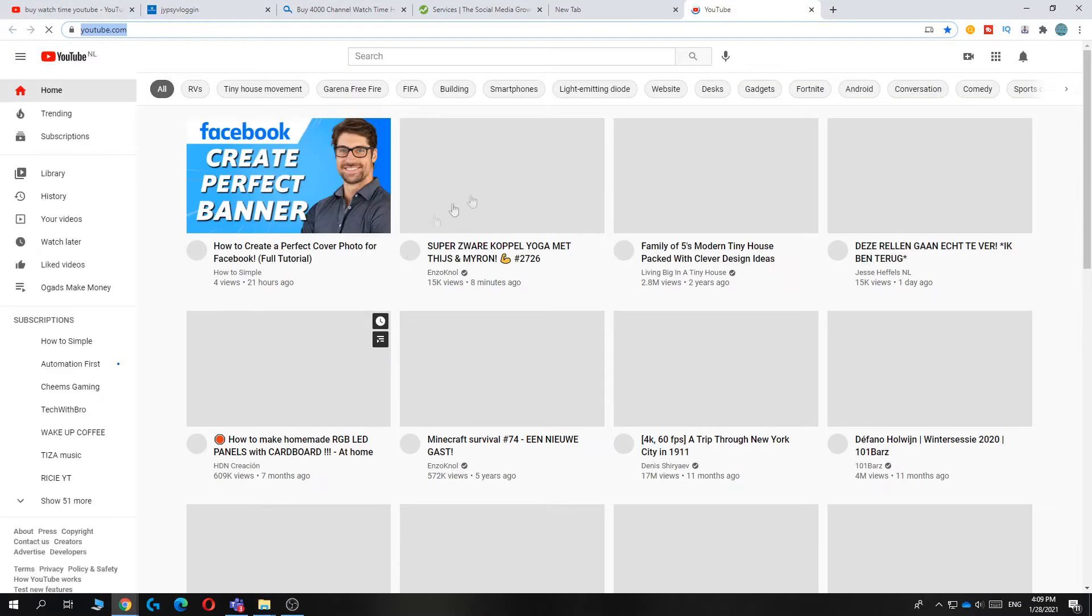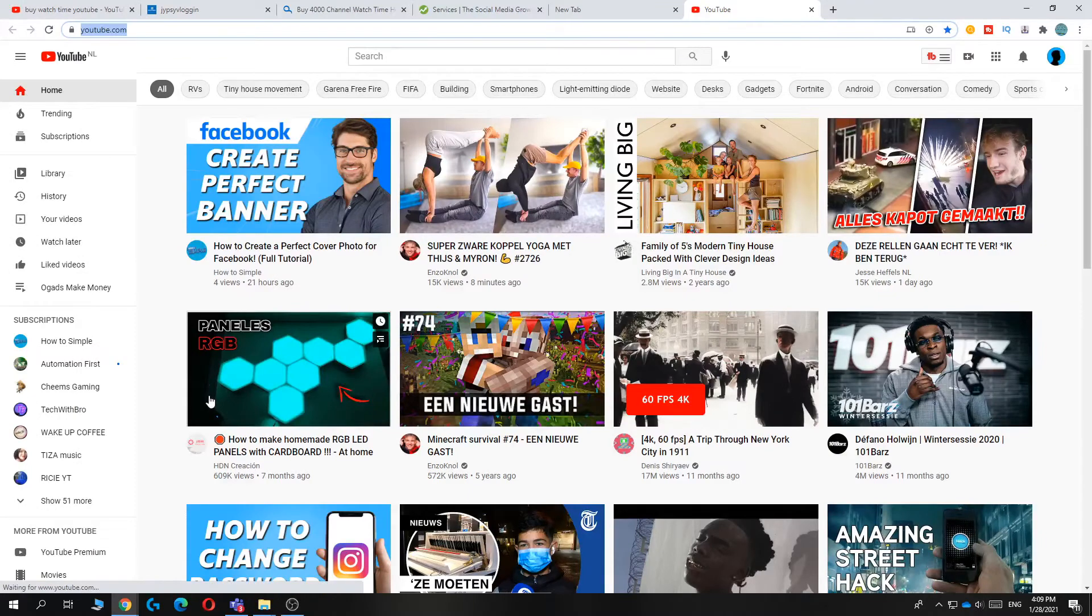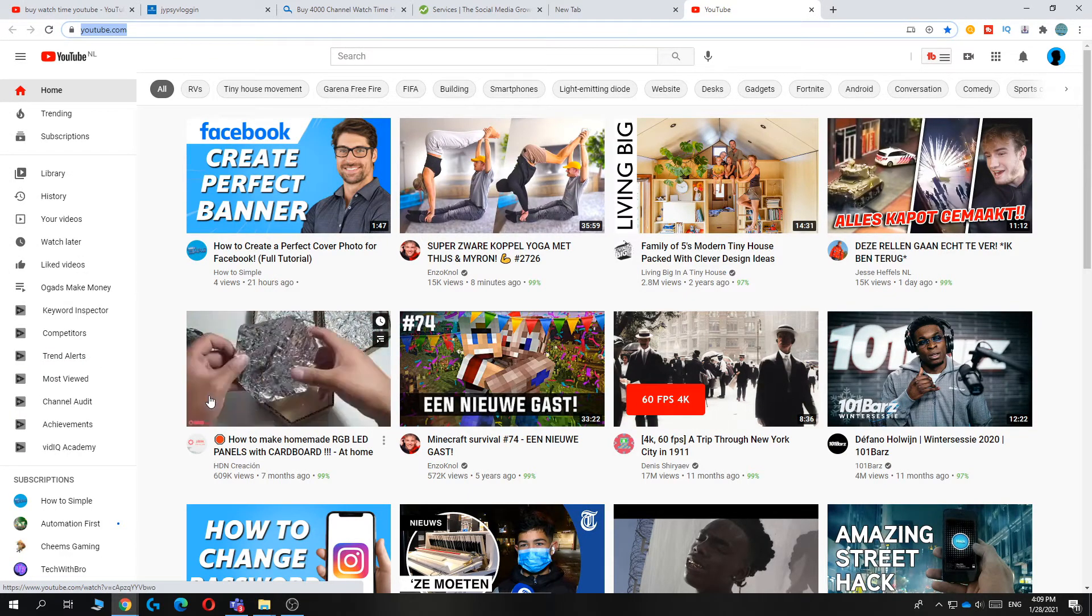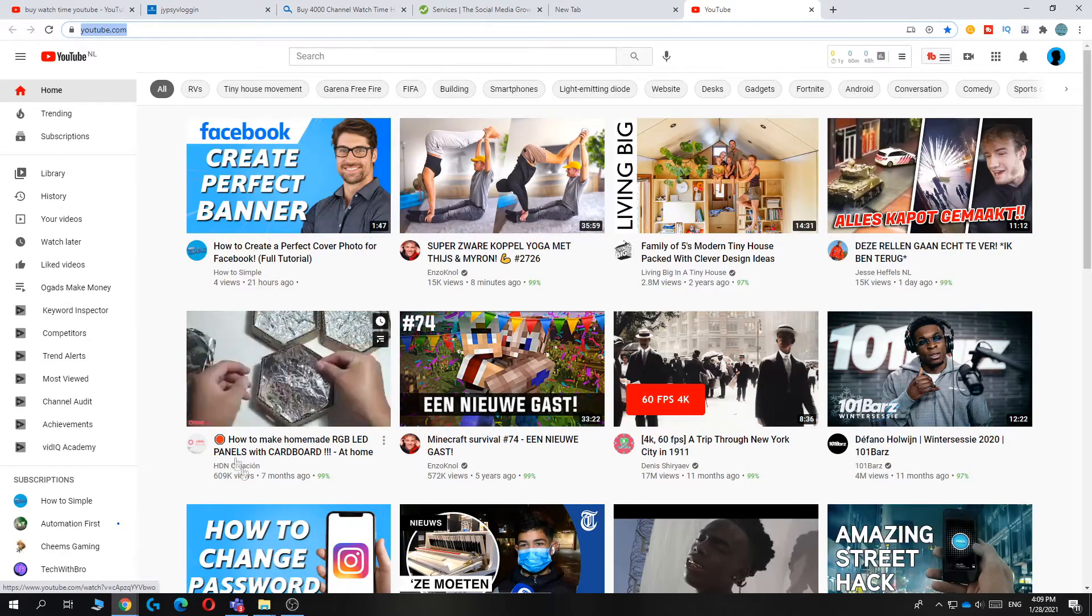So let's do it again, there you go, it opens right here. If this video helped you out, please leave a like, please subscribe, and see you next time.